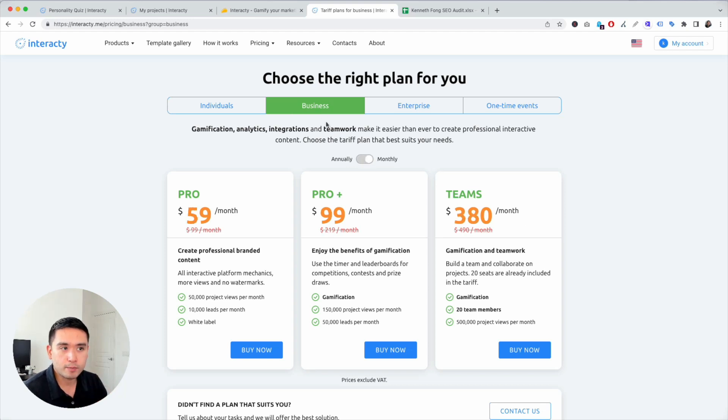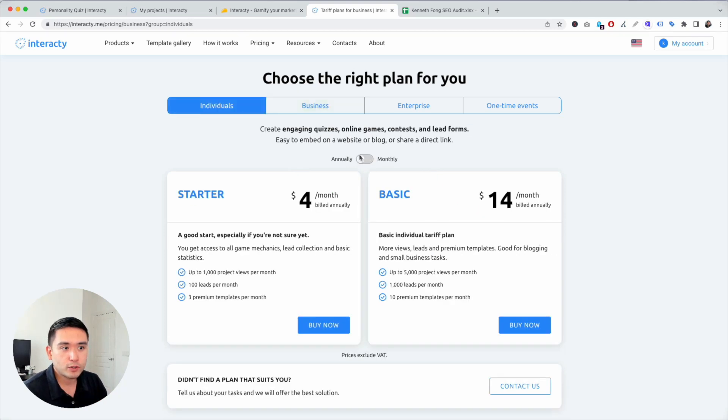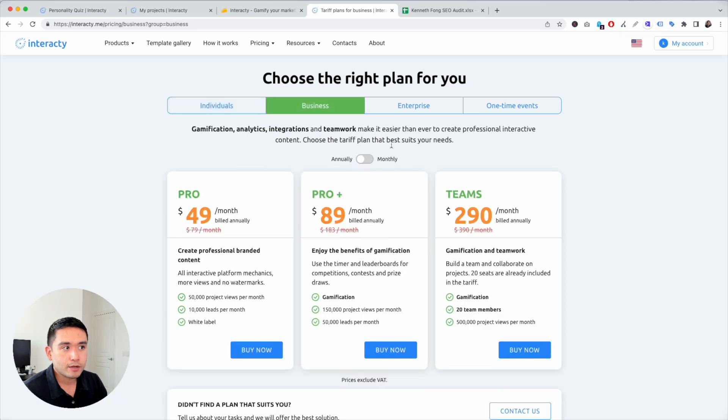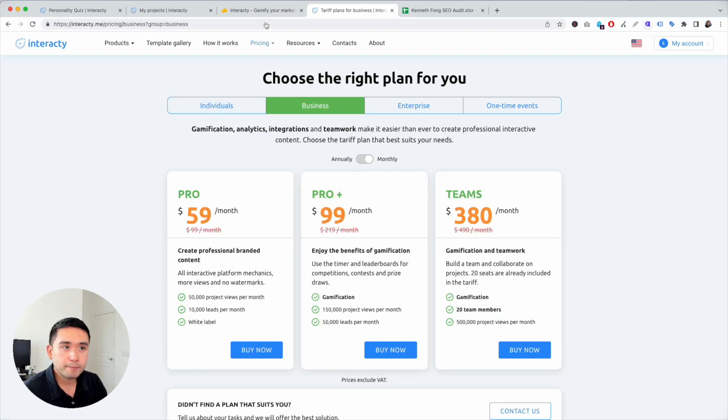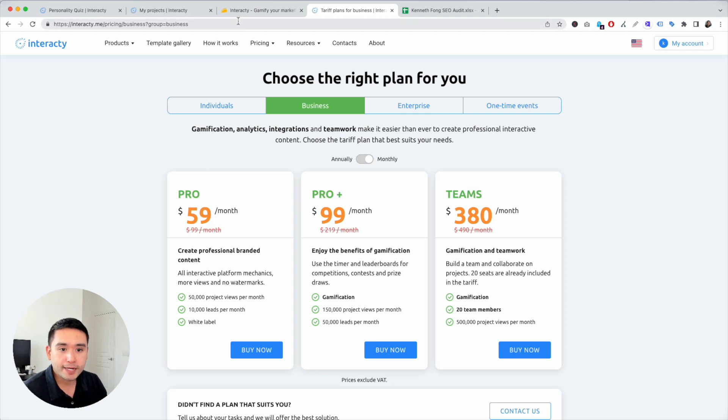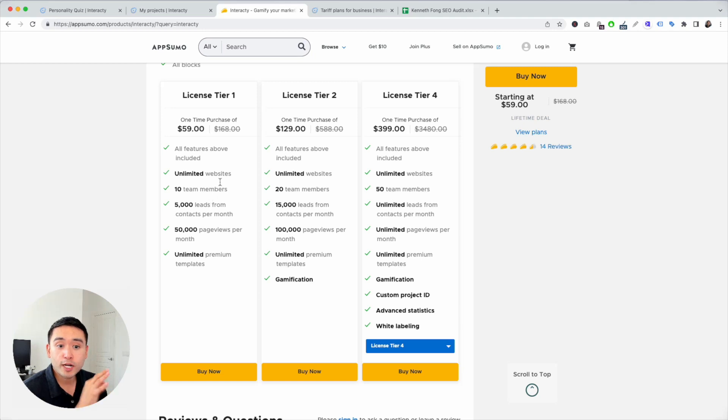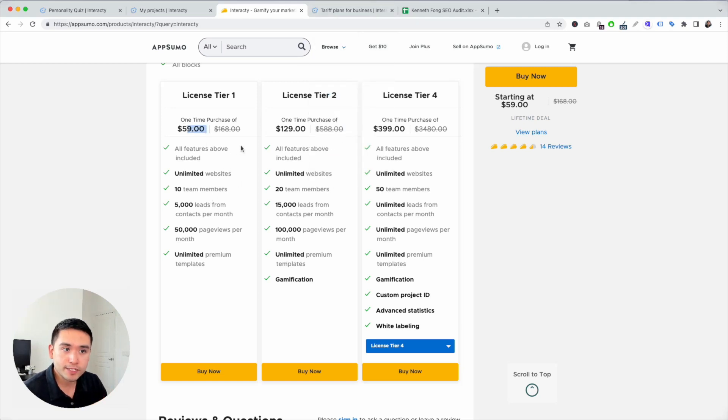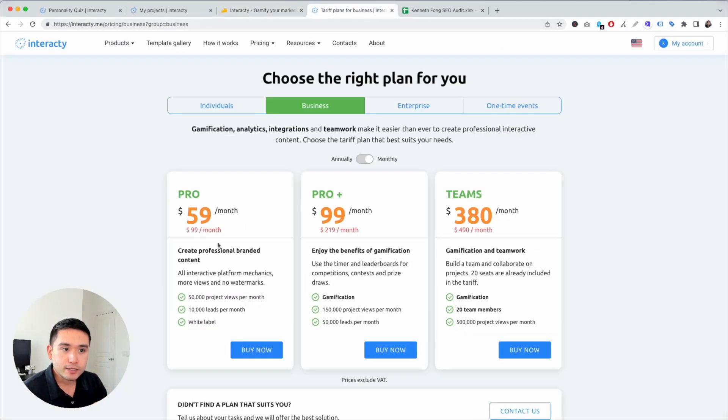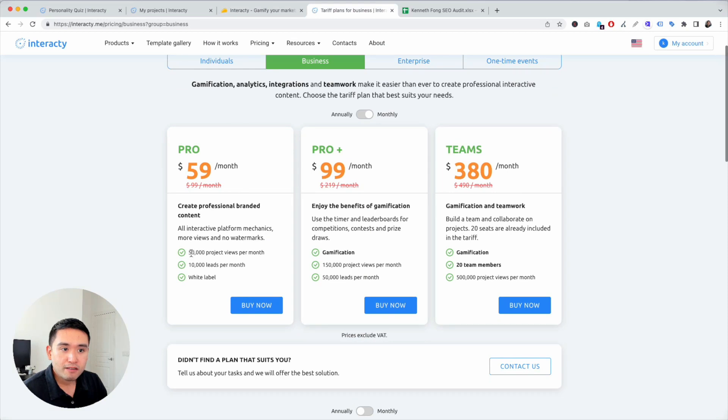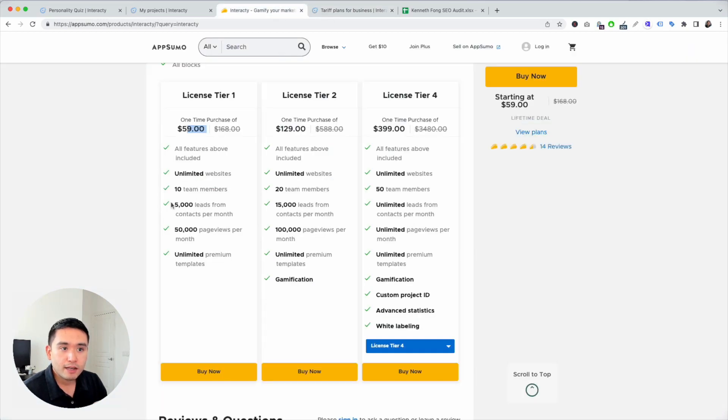So pro, with their monthly, it's $59 a month if you paid on their website. But if you want to go for the AppSumo's deal, it's $59 one time. So it's 50,000 views, 10,000 leads. It's between tier one and tier two, I would say.